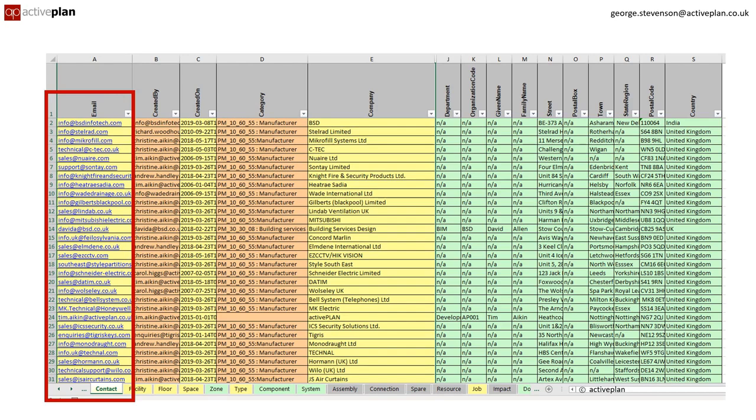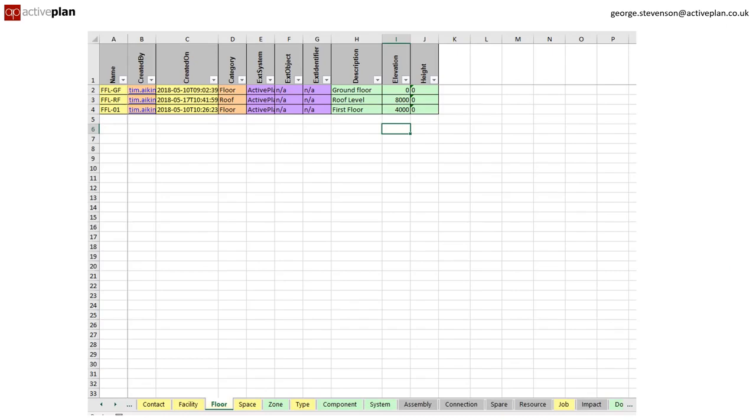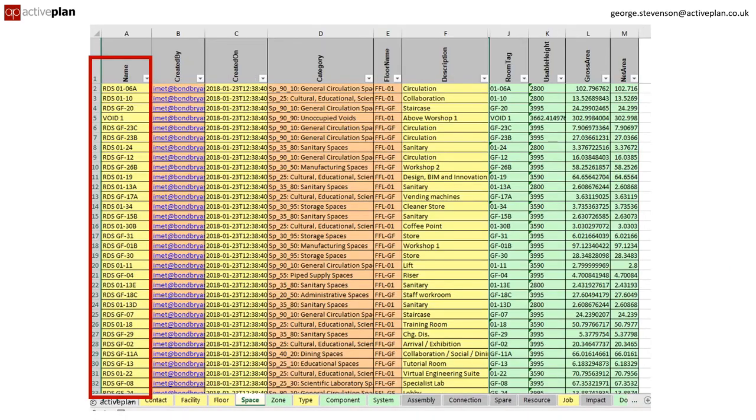In contacts we've got the supplier details with an email address as the key. Moving on to the building, we've got the floors defined and the spaces on each floor including their room reference and their UniClass definitions.